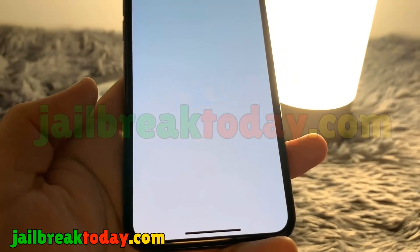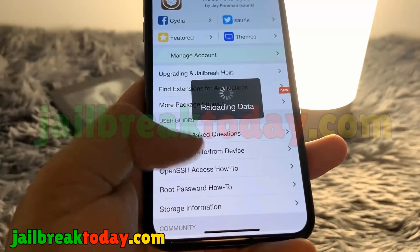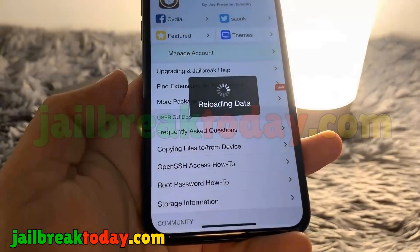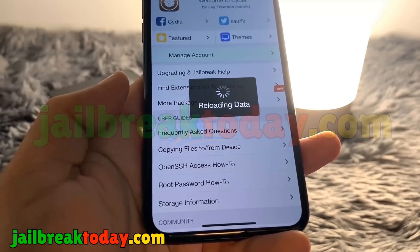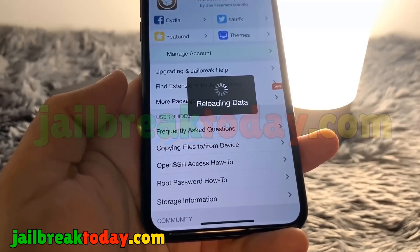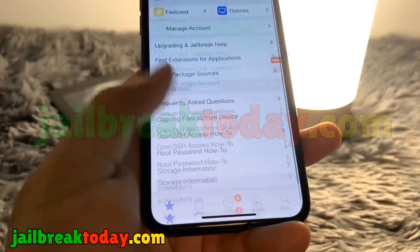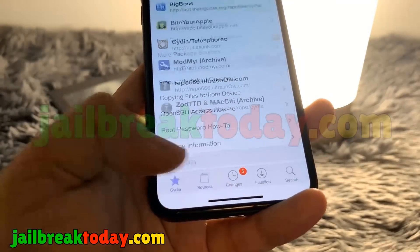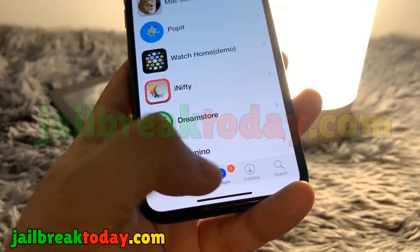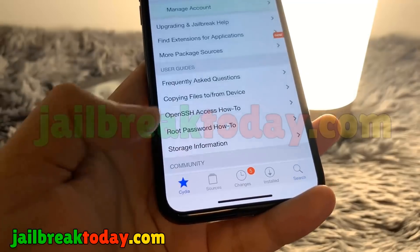You can go ahead and immediately open up Cydia and do whatever you plan to do with your newly jailbroken device. I hope you guys enjoyed this video — just make sure you go on jailbreaktoday.com and follow all the instructions in this video. Thank you guys for watching and have a good one.